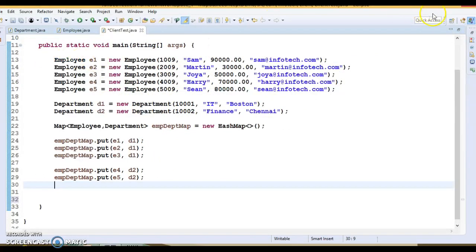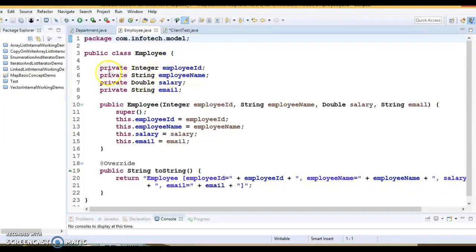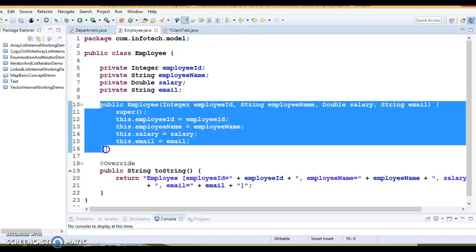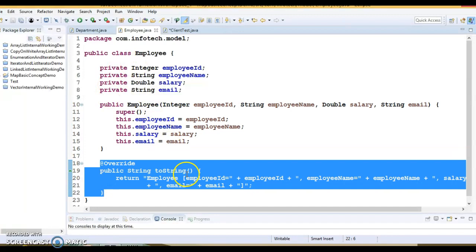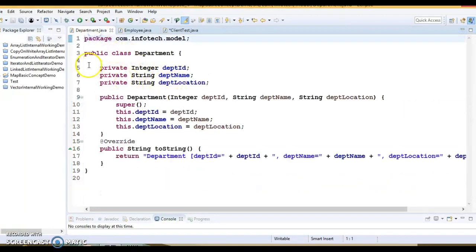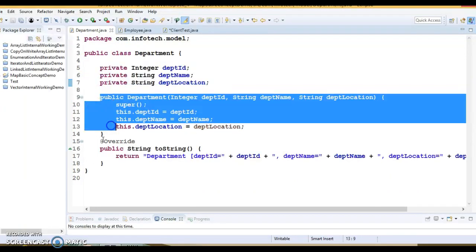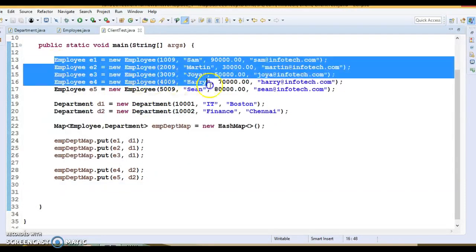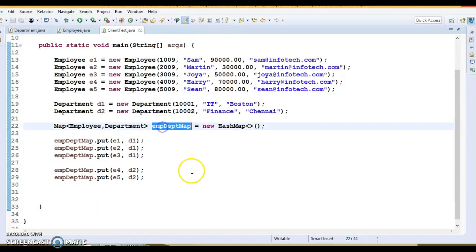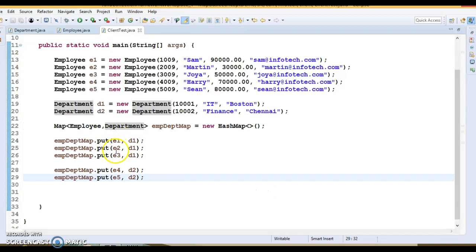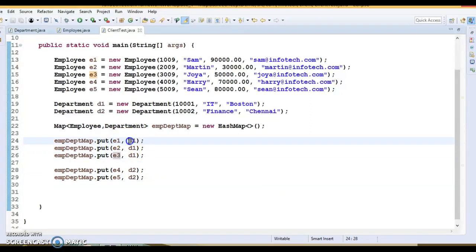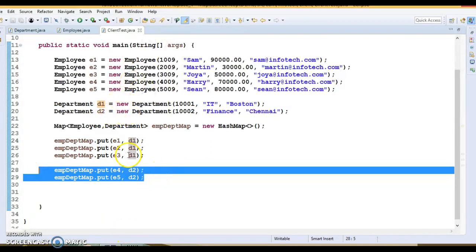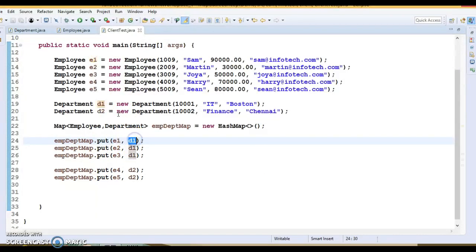Here I have two model classes — one is called Employee, which has a few fields, a public constructor, and I have overridden toString so I can display the state of the object in a nice format. The other model class is Department, which also has private fields, a public constructor, and an overridden toString method. In the main method, I have created five Employee objects and two Department objects. I've created a map with Employee as the key and Department as the value, and added five entries: employees 1, 2, and 3 are assigned to department D1, and employees 4 and 5 are assigned to department D2.